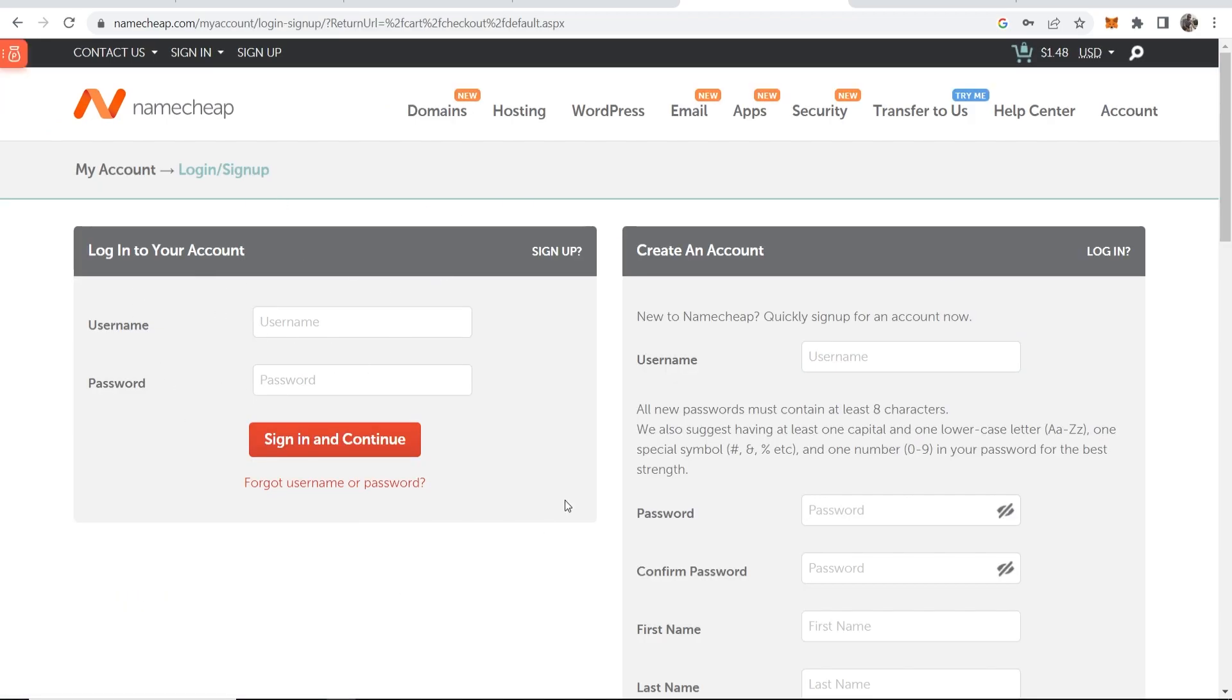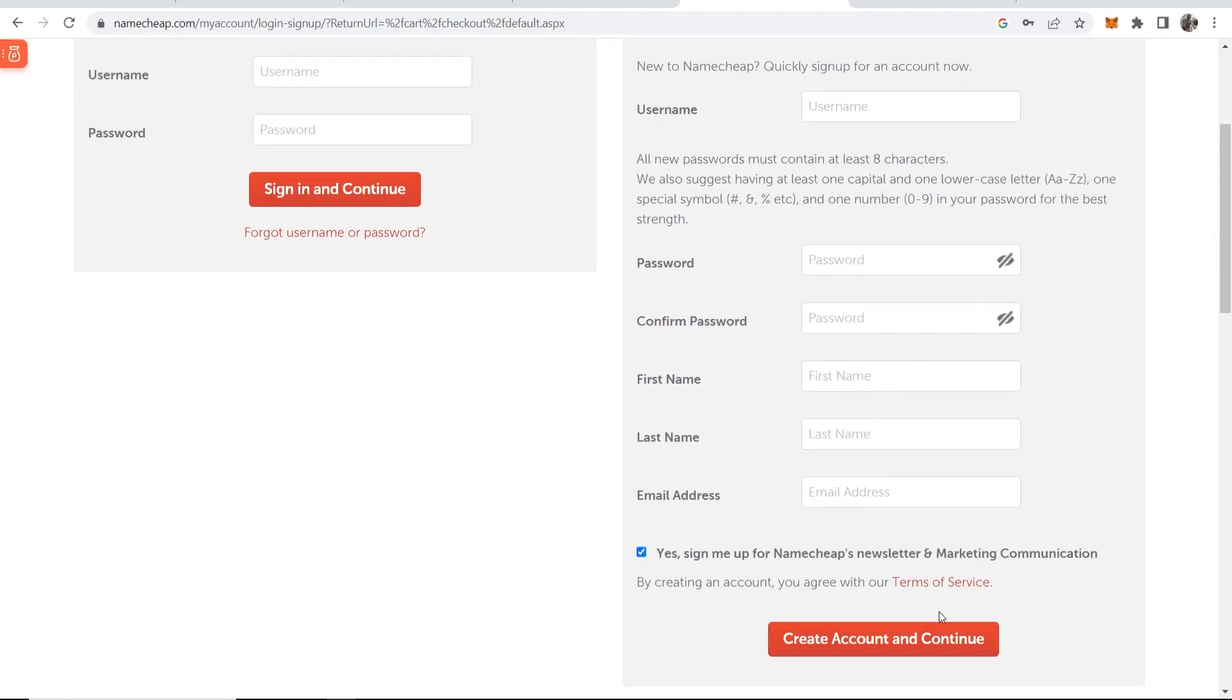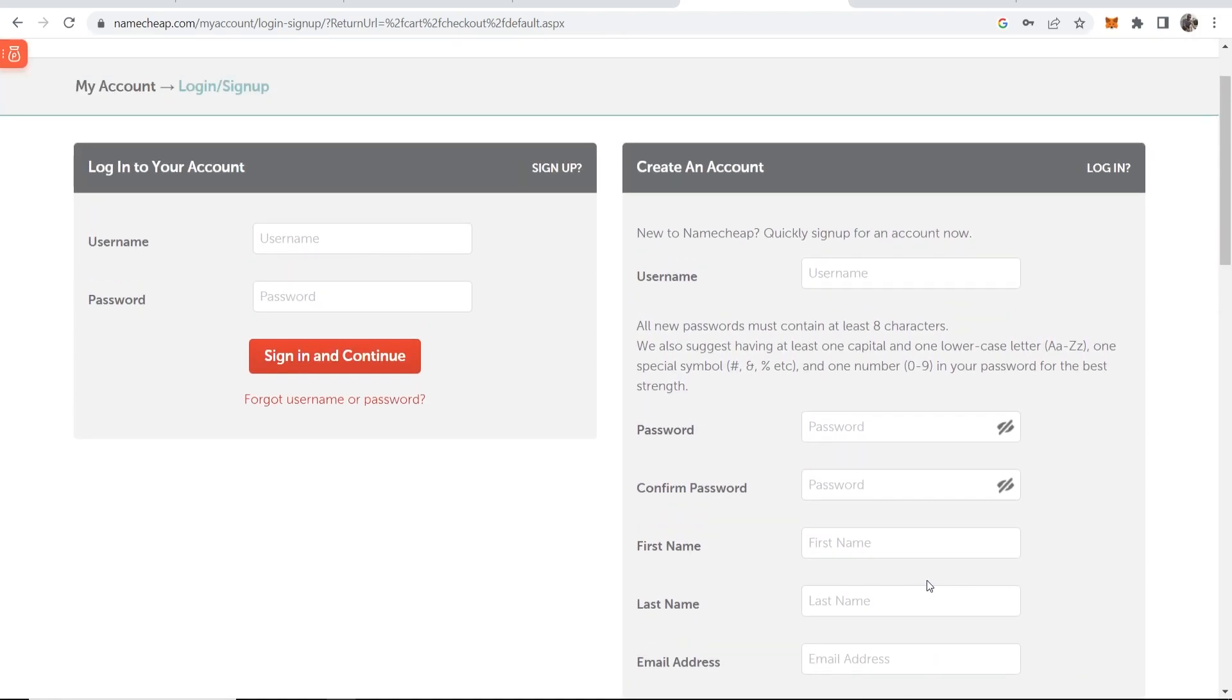Then if you've got an account already on Namecheap you can log in. If you haven't you can create an account so go ahead and enter in your first and last name and email.